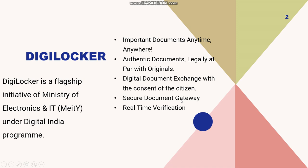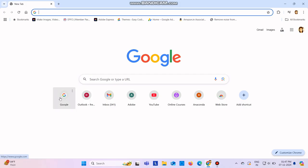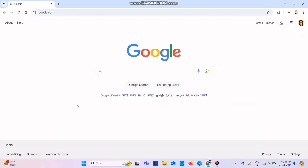Now we will see how we can create our DigiLocker and I will also show you how you can create your APAAR ID. So let's dive in. We need to open Google and you need to type DigiLocker.